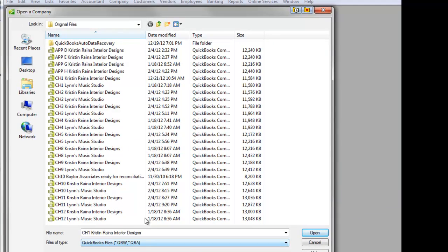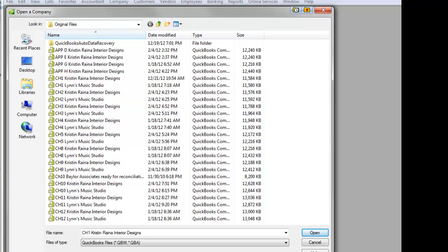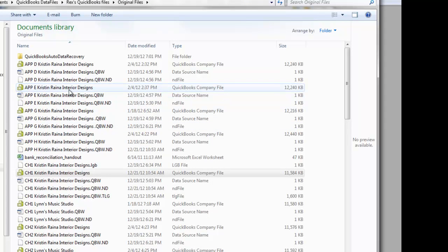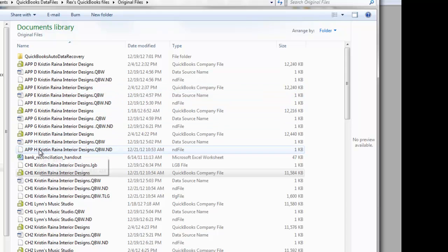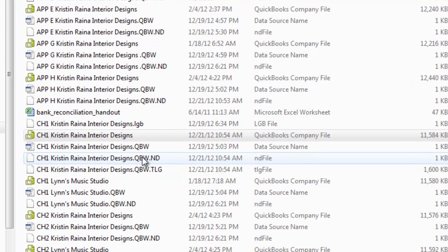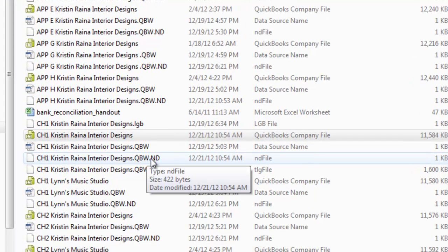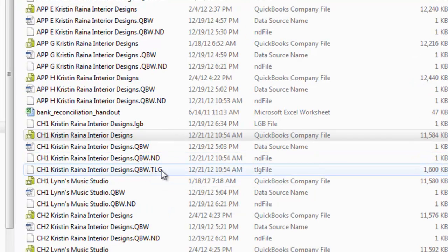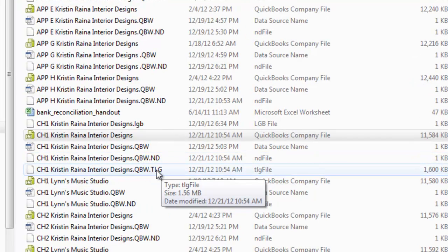So that's why this view from within QuickBooks shows fewer folders and files than our flash drive will show. So your next question is probably, well, what is this .nd and .tlg file?